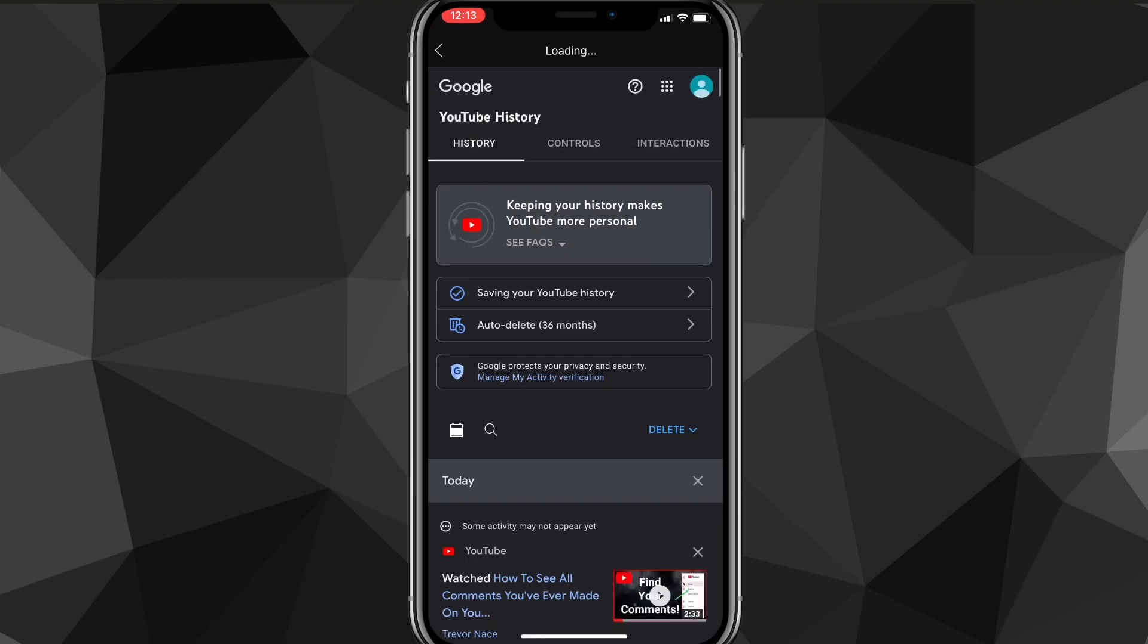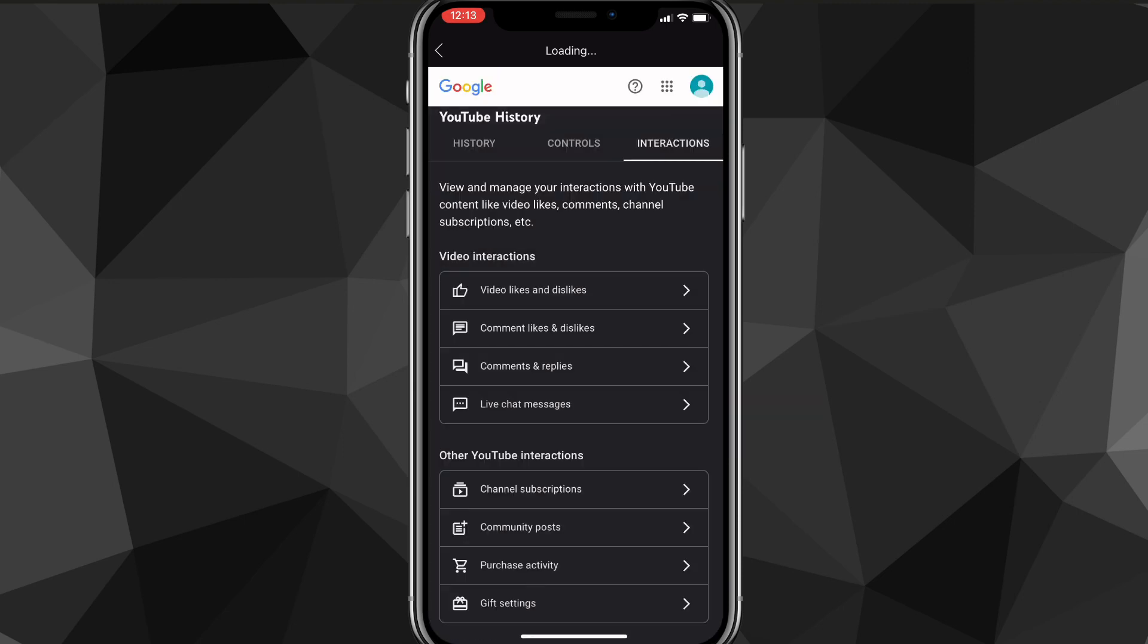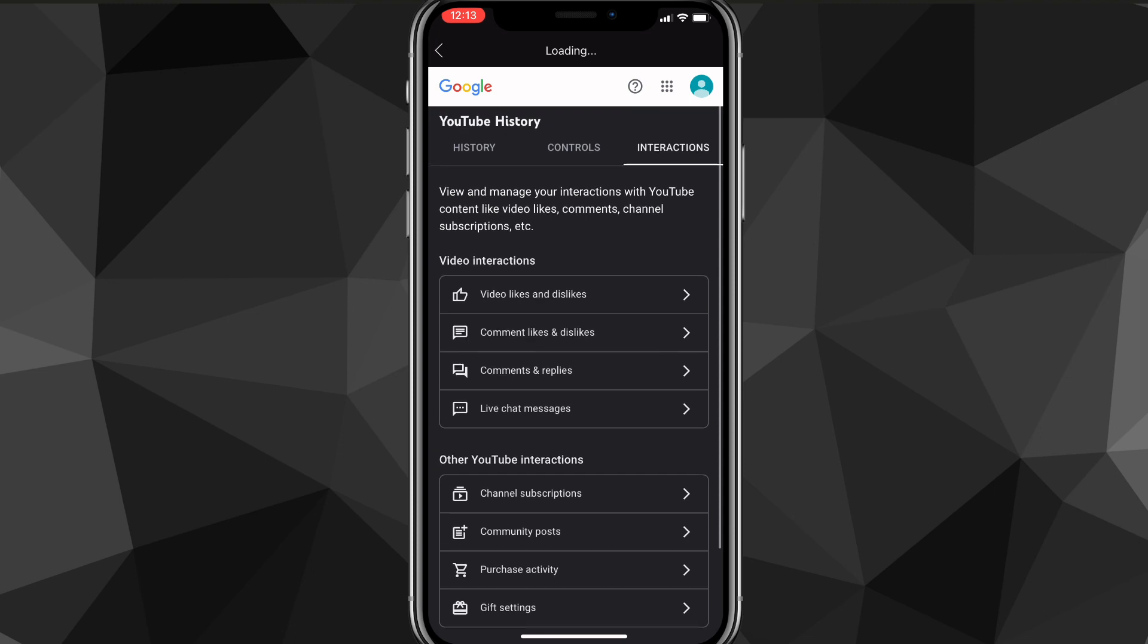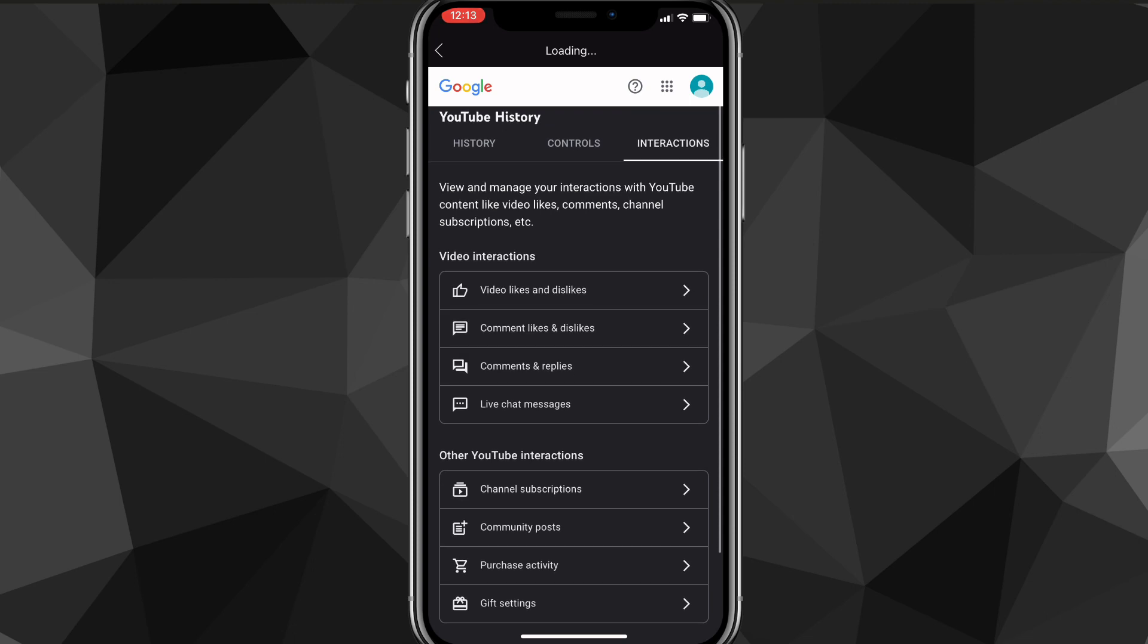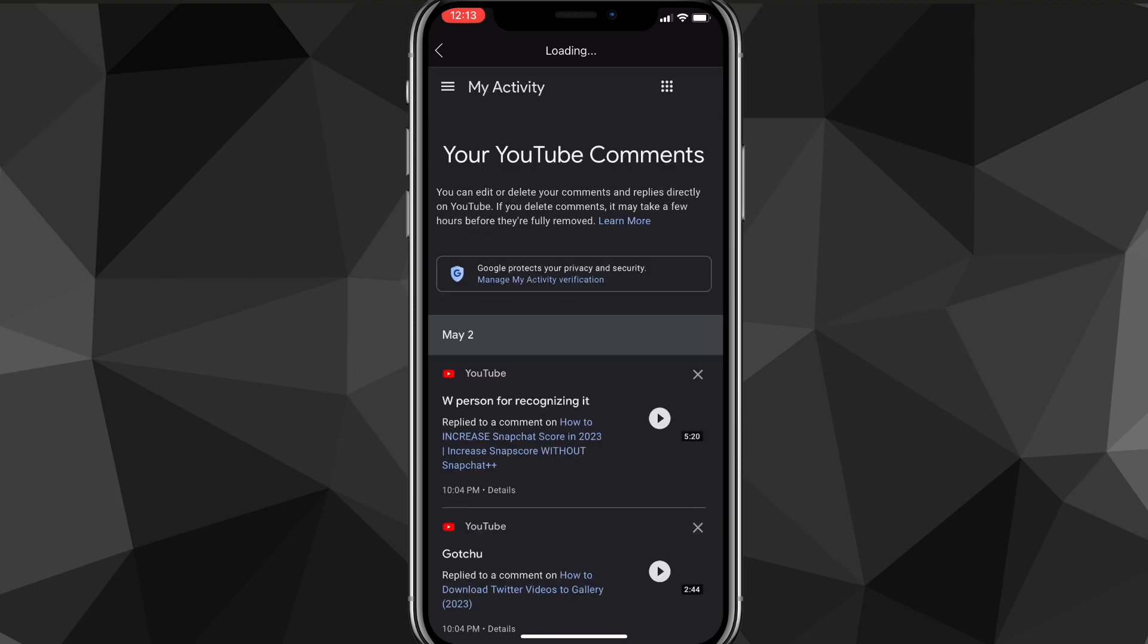On this page, to find your comment history, head over to Interactions in the top right corner of the screen. Once you click on it, you'll see all these options. Look for the option that says Comment and Replies—not Comment Likes and Dislikes, but Comment and Replies. Once you find that, it's going to bring you to this page where you can see all your YouTube comments.